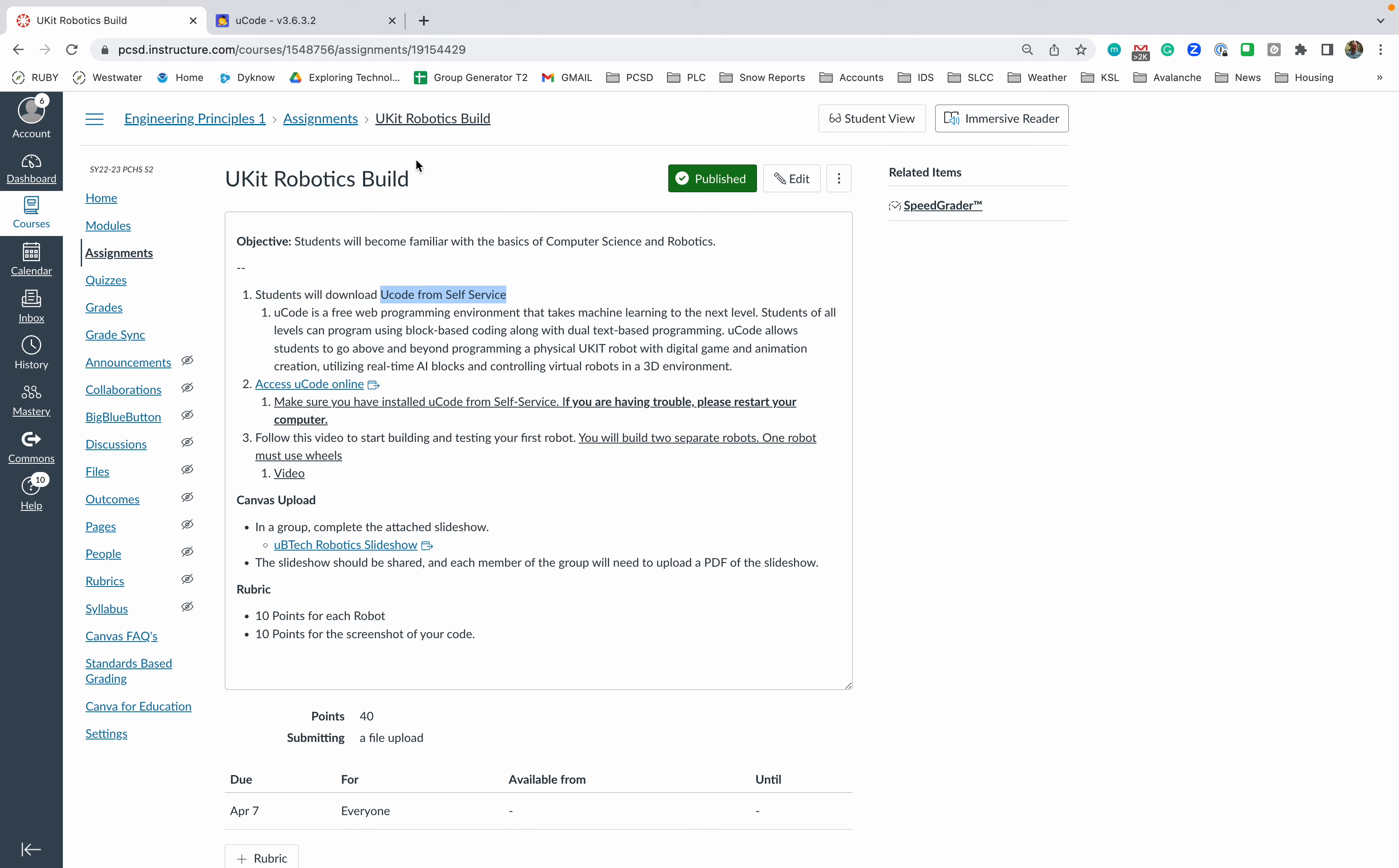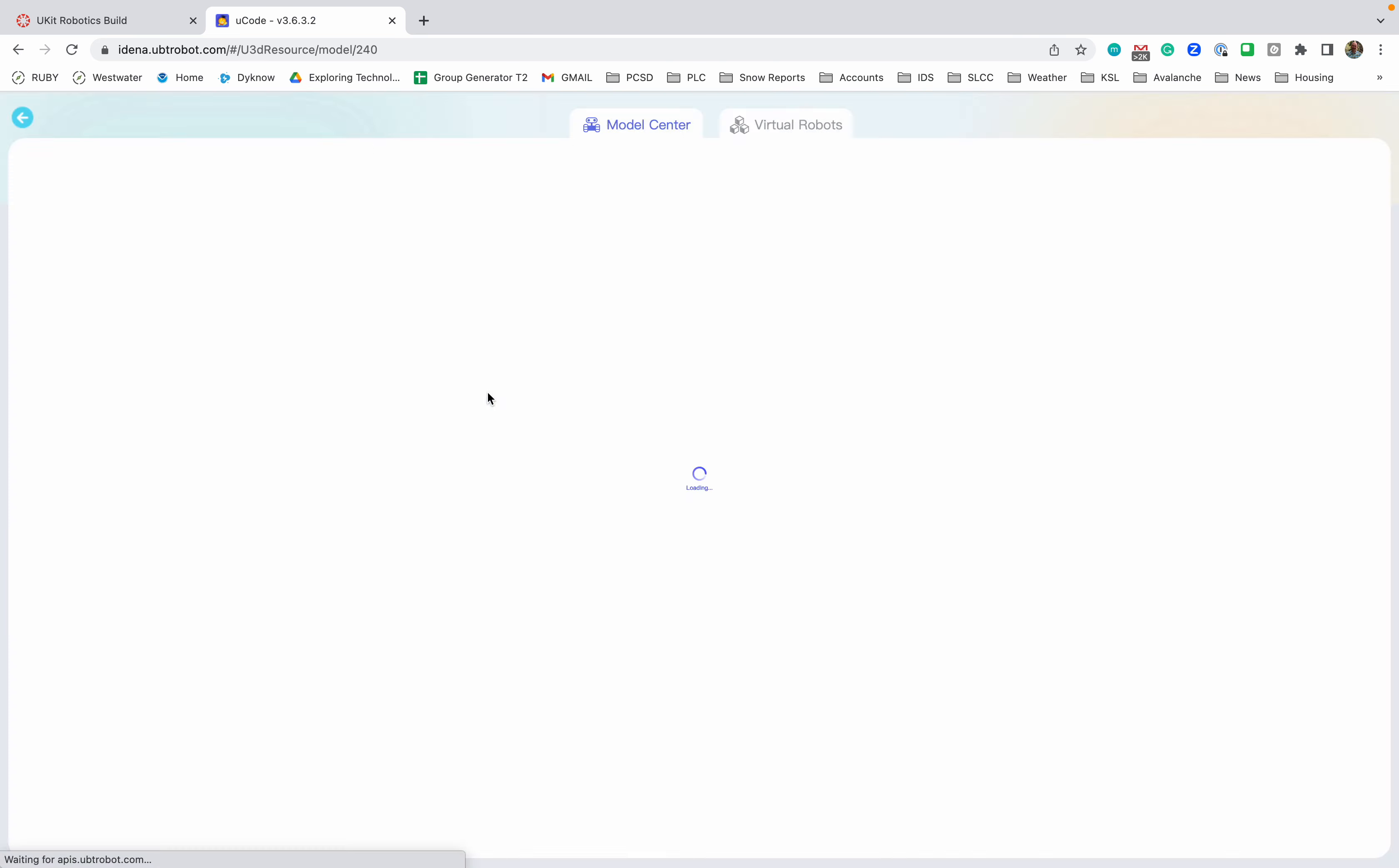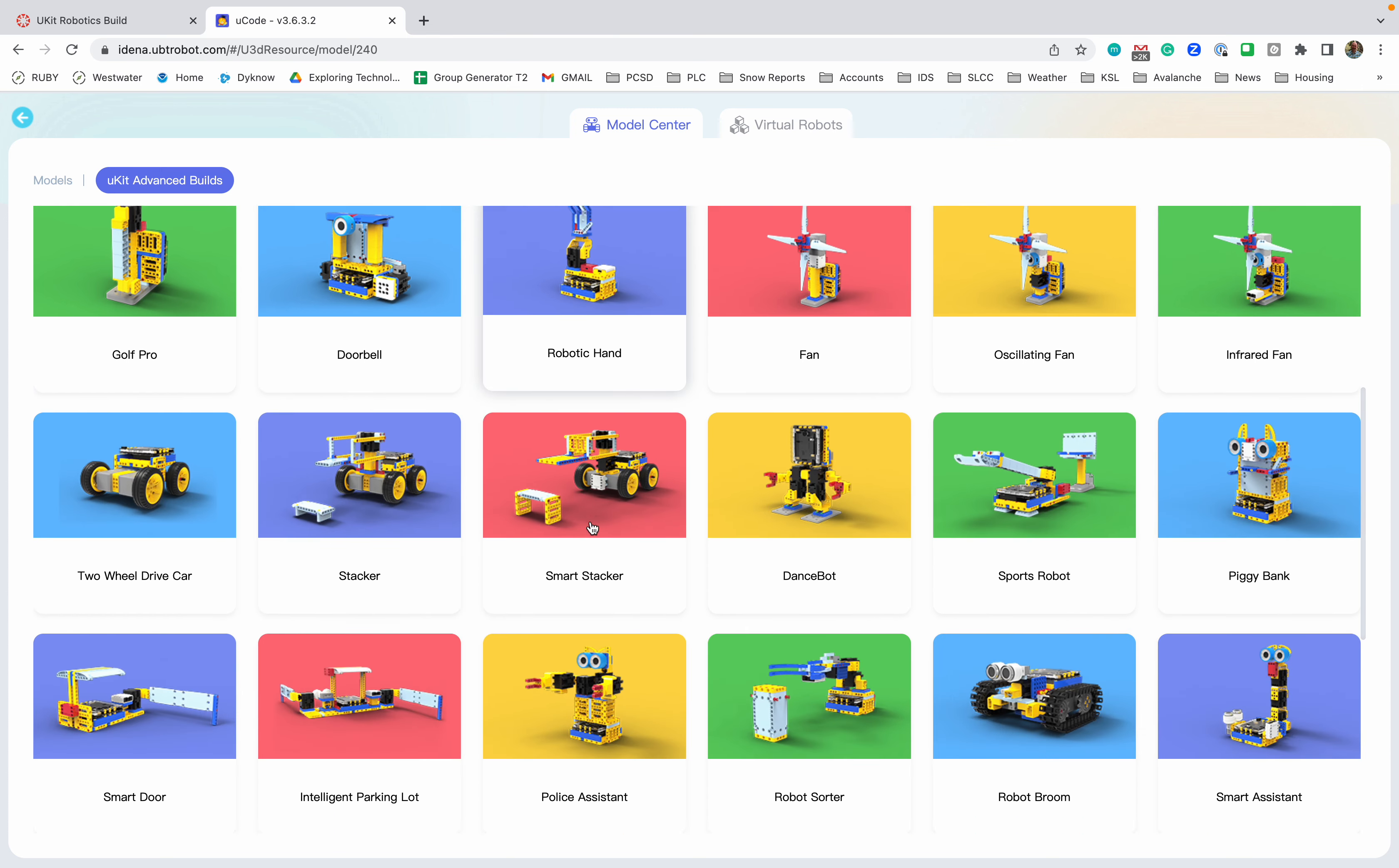So you're going to be building two separate robots. This here is uCode. First off, when it pops up, you're going to get an opportunity to choose which robot you want to build. You can see here there's 38 different models. One of your robots that you need to build needs to have wheels, so it needs to move on a plane of some sort. You can see there's a bunch of different examples here.